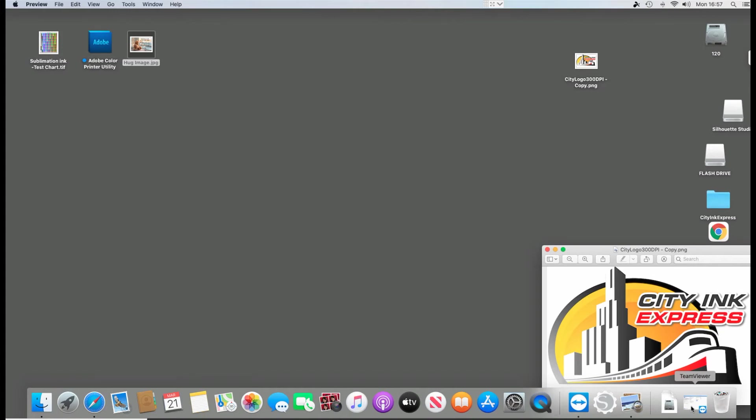Hello, welcome to the new video from CityInk Express. Today we're going to show you how to use Silhouette Studio on a Mac. We're on Catalina and we're going to be showing you how to use the ICC profiles with it.